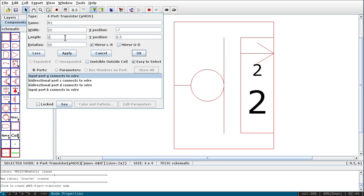For the length, let it be 2, which means 2 lambda equals 200 nanometers. So the width is 2000 nanometers (2 micrometers) and the length is 200 nanometers. Select that and click OK.